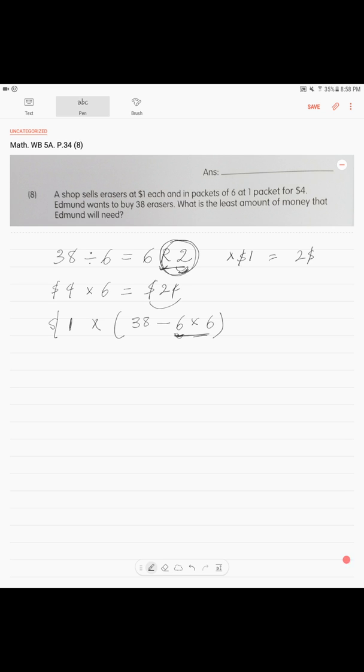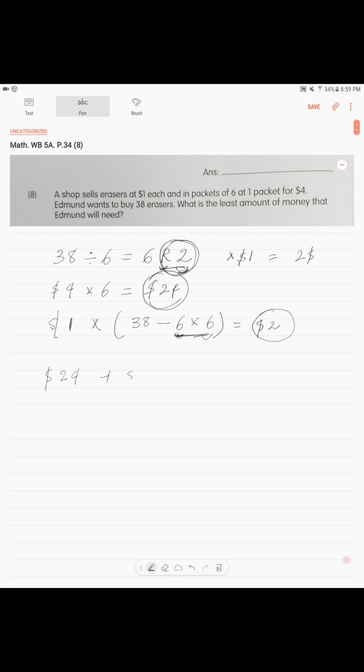This is the amount of erasers in the packets. Six packets, six erasers each. So, if you calculate this, you will get the same thing. You will get $2. Now, we have $24 that he paid for the packet. We have $2 for individual erasers. And we add them up. $24 plus $2 is equal $26. That's your answer.